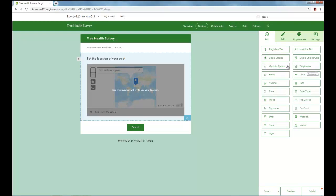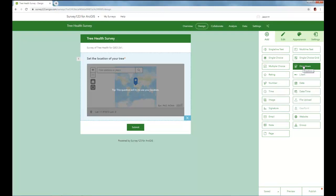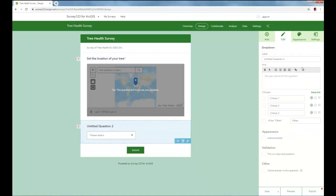Multiple choice shows you all of the different options on the screen, whereas drop down has a drop down menu of all possibilities. So this is a little more efficient in terms of screen usage, and so I'm going to create for this question a drop down. In this case, let's evaluate where you are for this data collection process. So what does your survey area look like?